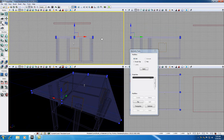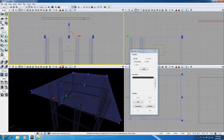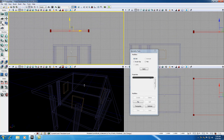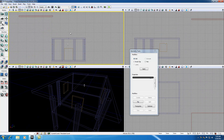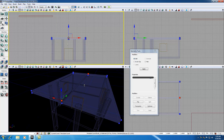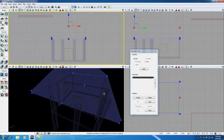Now in the side view — which is actually the front of our building — we can select the top vertex. Selecting that top vertex actually selects both vertices as you can see in the perspective view. All we have to do is move these up until you get a nice-looking pitch on your roof. I think that looks pretty good.